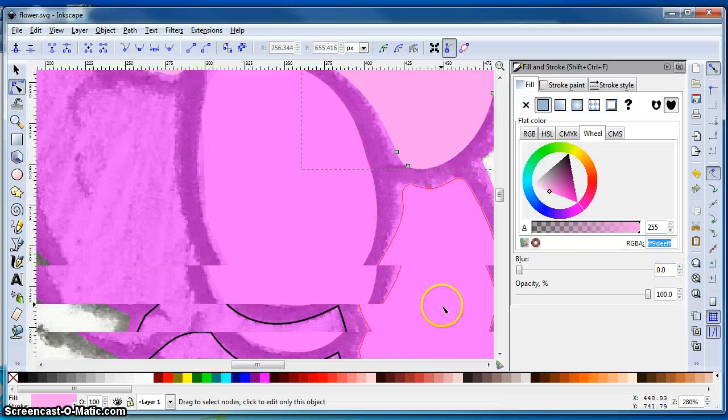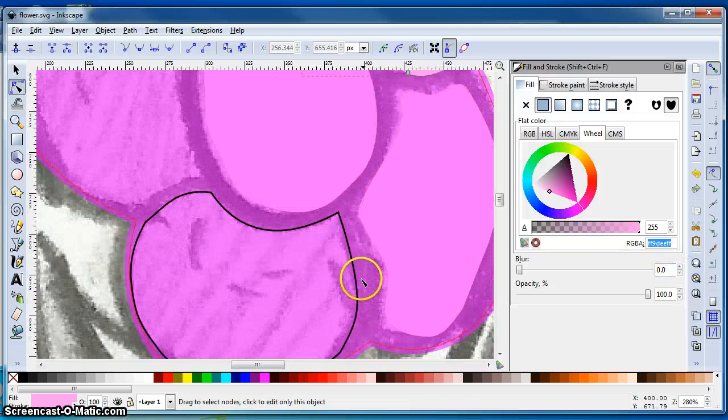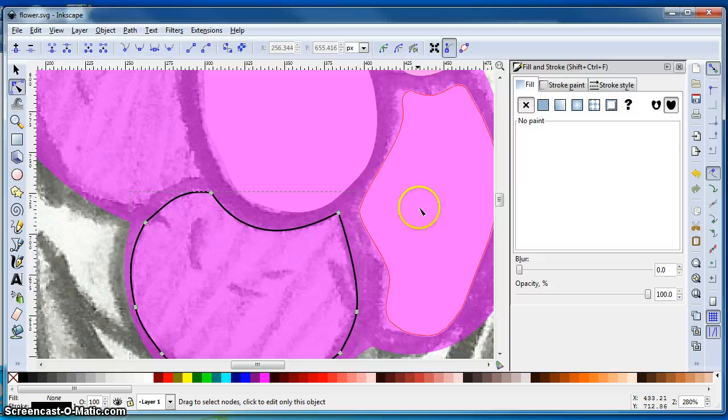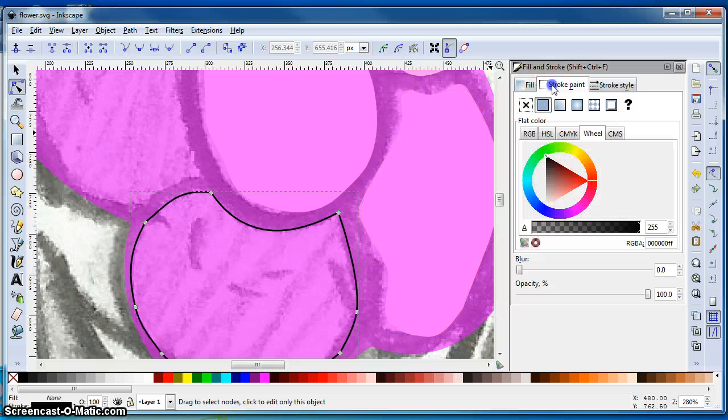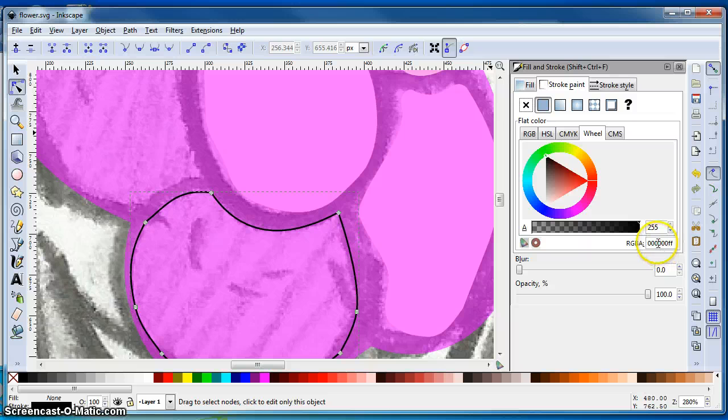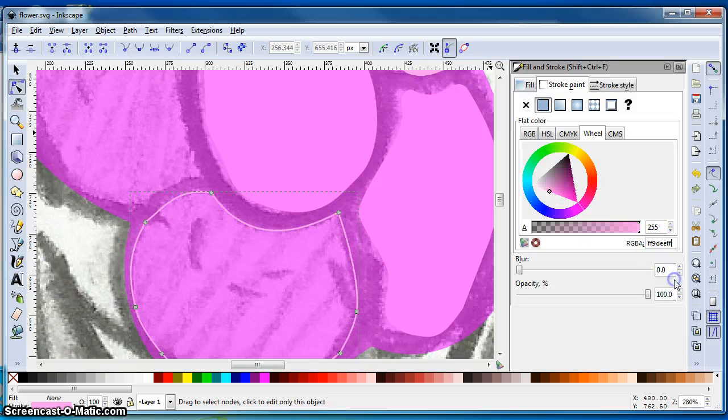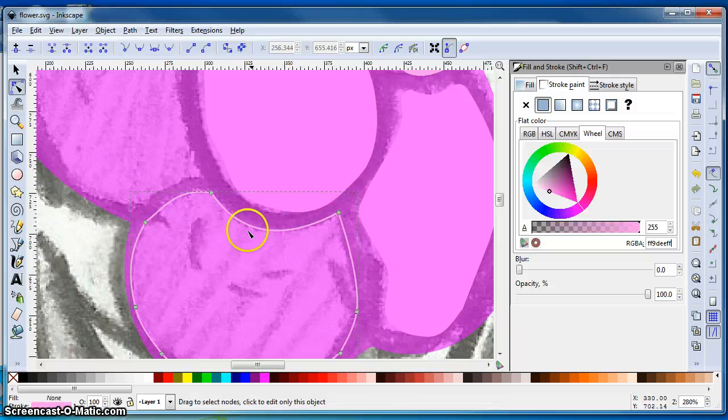I can come down to my object and go to the stroke paint. And right now you see it's set to black. If I just go in here, highlight and paste, it'll change the stroke color of my path to light pink.